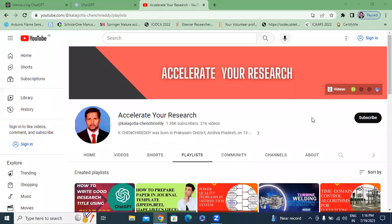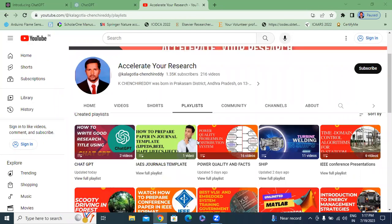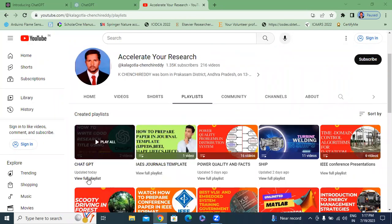Hello everyone, my name is Kei Chanchiretti, working as an Assistant Professor in Pekalakrishna Engineering College. Welcome to my channel. My channel name is Jaggeret Research. In this video, I will explain about ChatGPT.